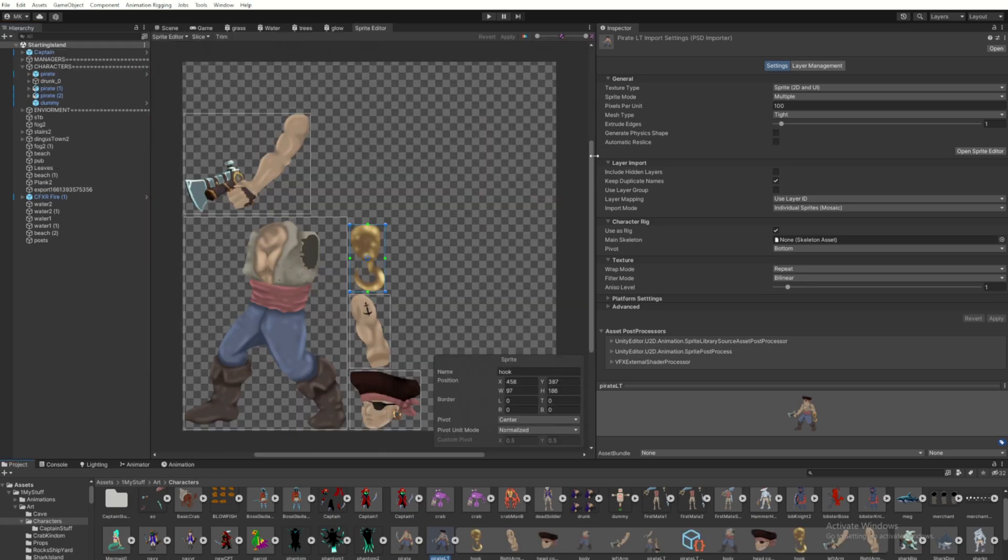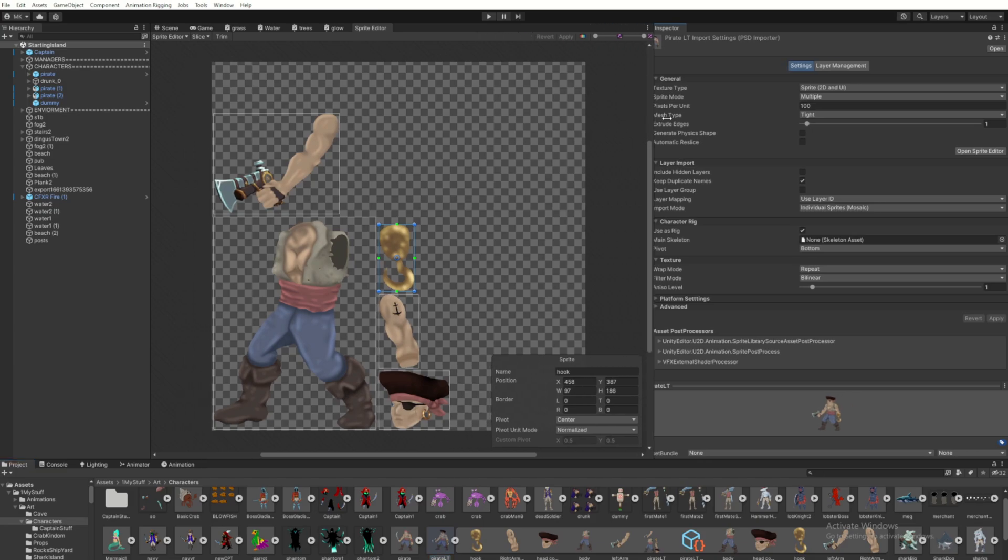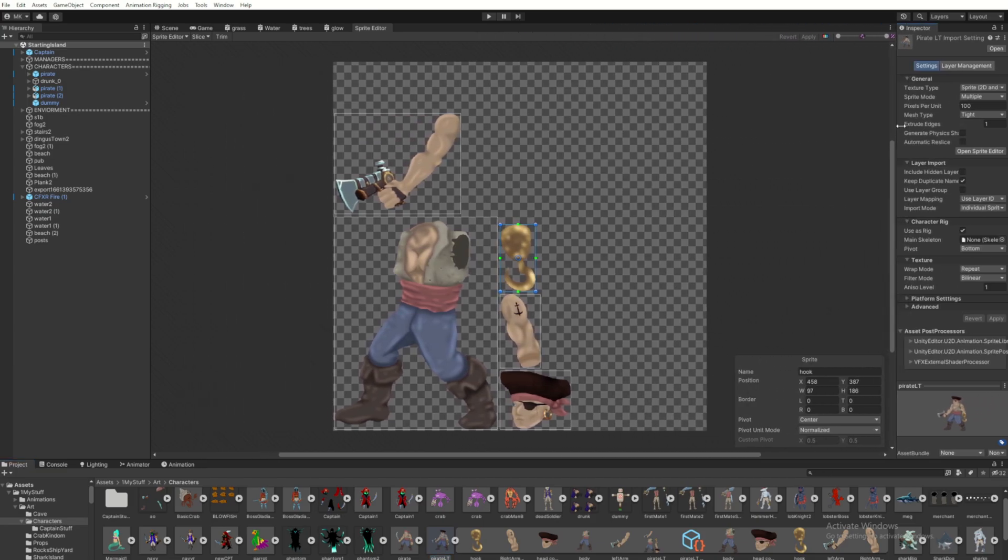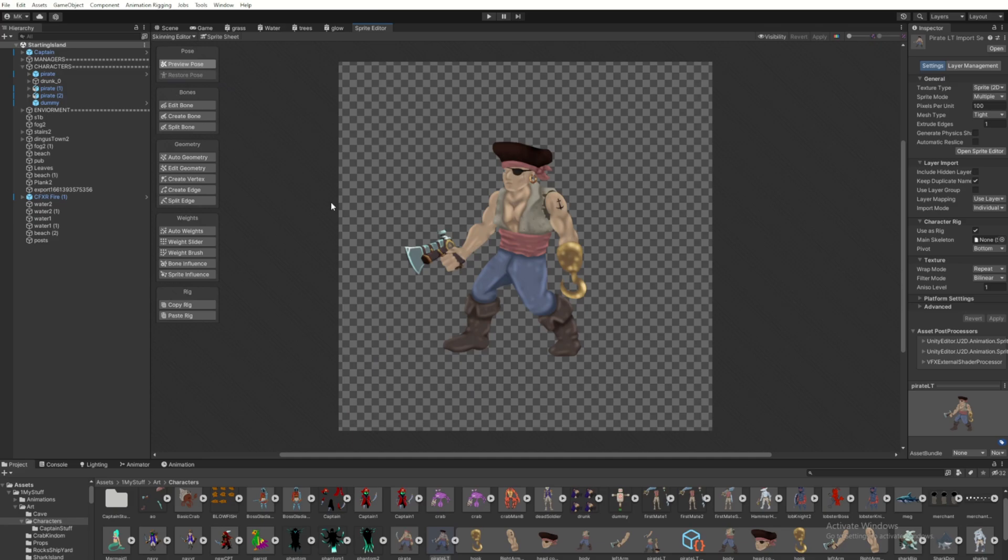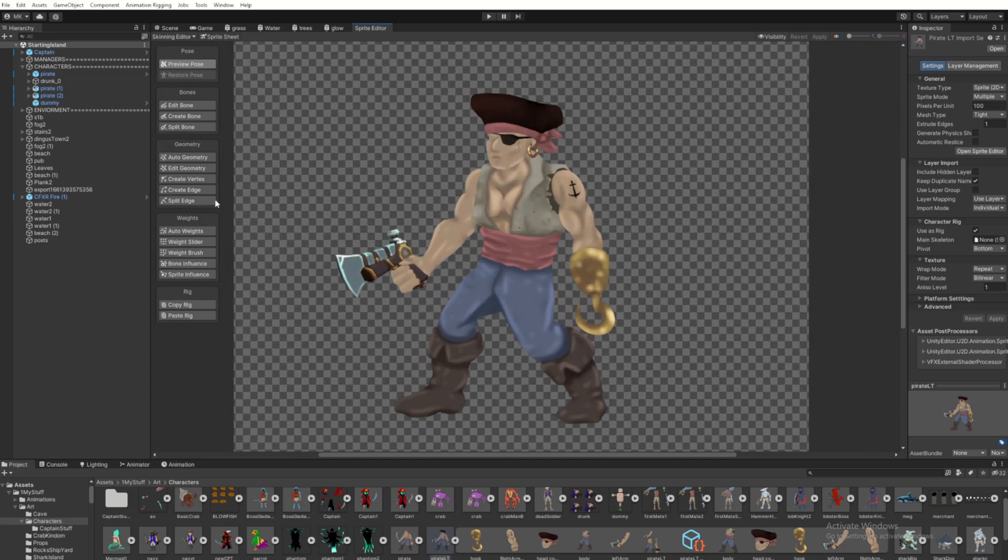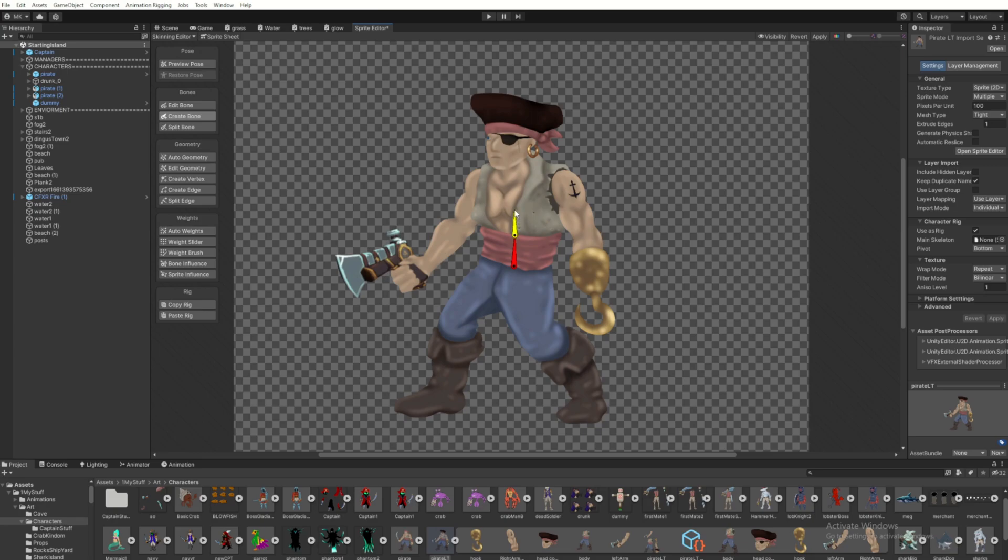So then you'll want to hop into the sprite editor and toggle it down to the skinning editor. From here we can start creating our bones. Keep in mind this first one we create is kind of like the master bone. It's going to move your entire model or character. So I like to make it kind of small in towards the mid section of the character.